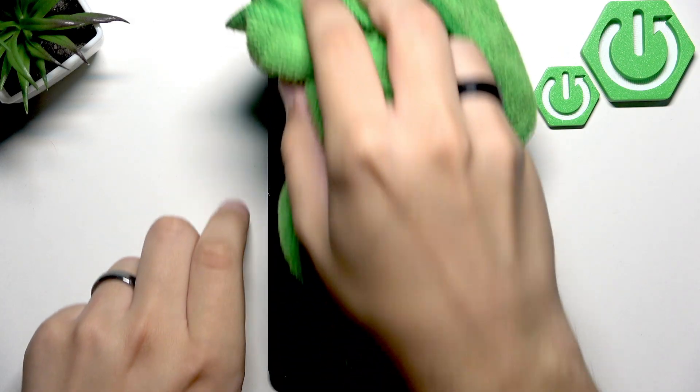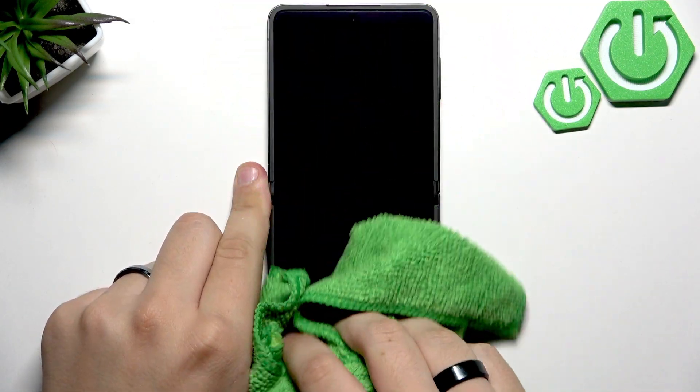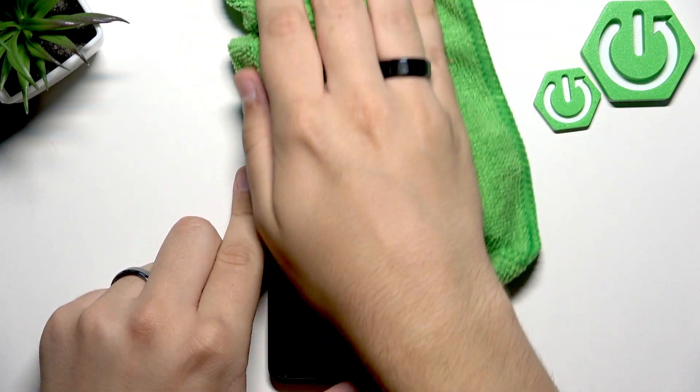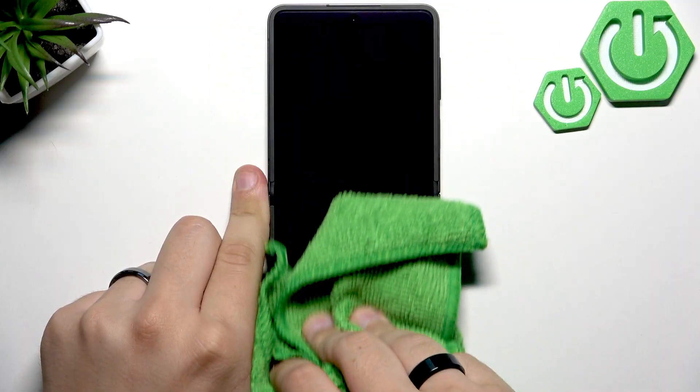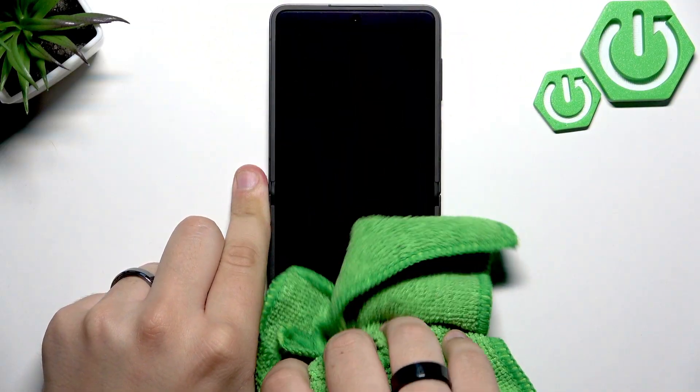Then what you can do is grab a microfiber cloth and clean your screen. Give it a few good swipes. Don't go too hard on the device though, you don't want to damage anything.